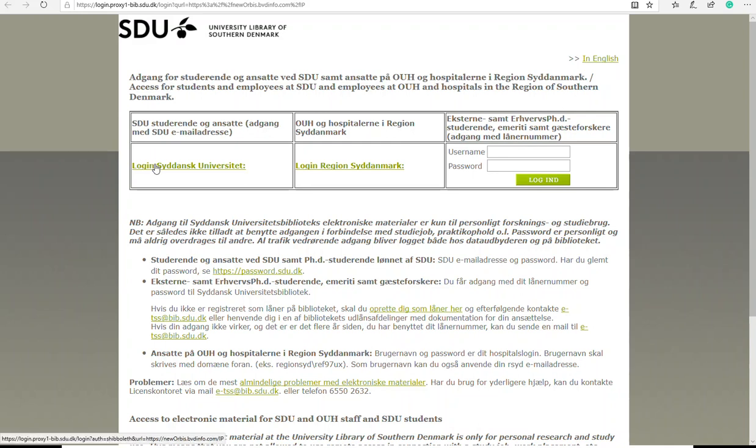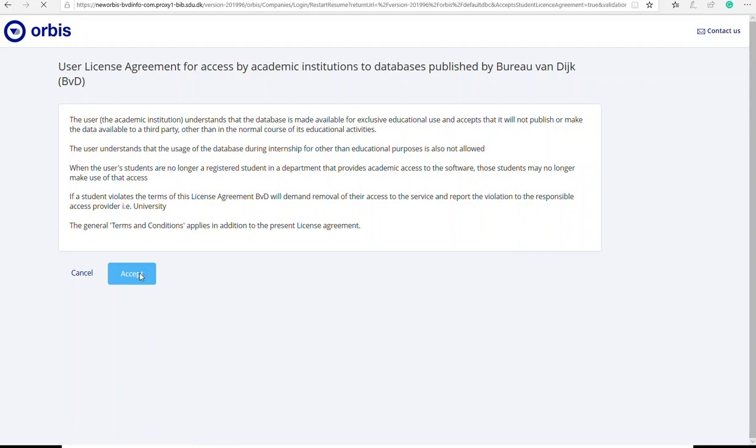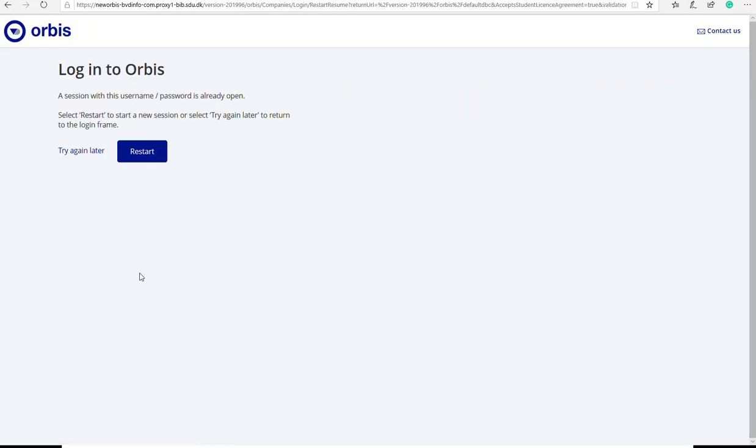You can be asked to log in and then you should click on this one and then fill in with your SDU email and your SDU password. You always have to accept. And if you have been in Orbis earlier today, you will have to restart.